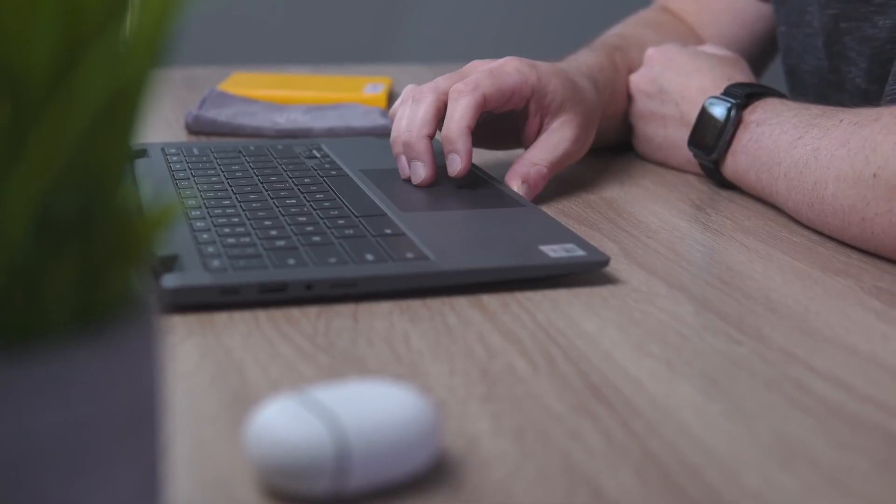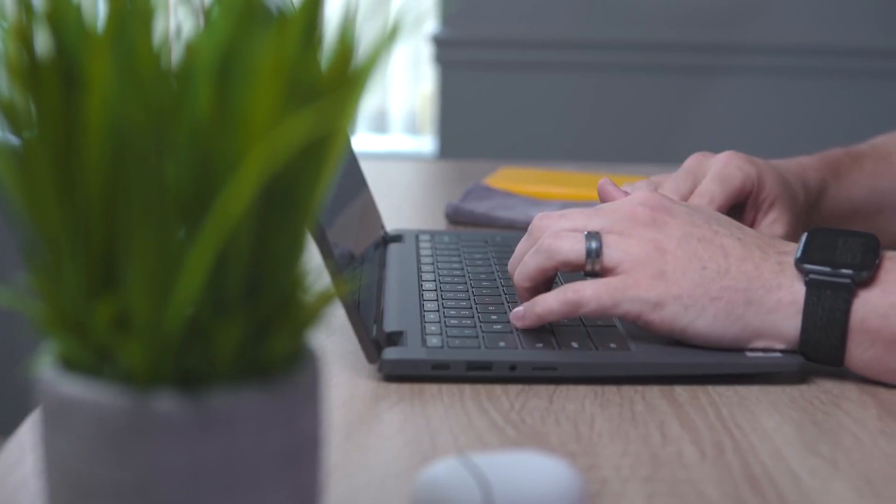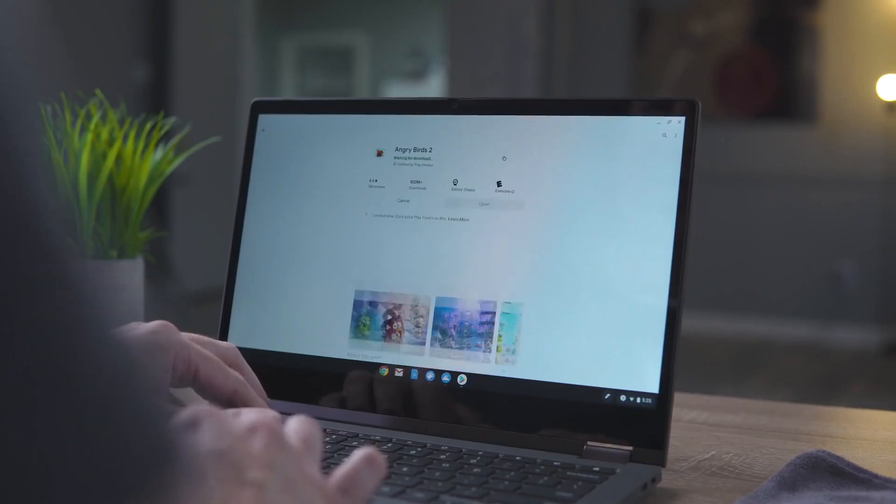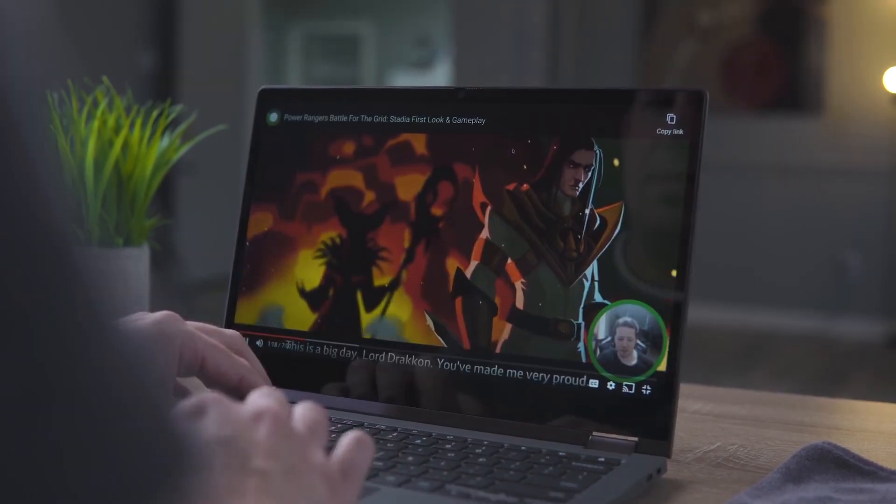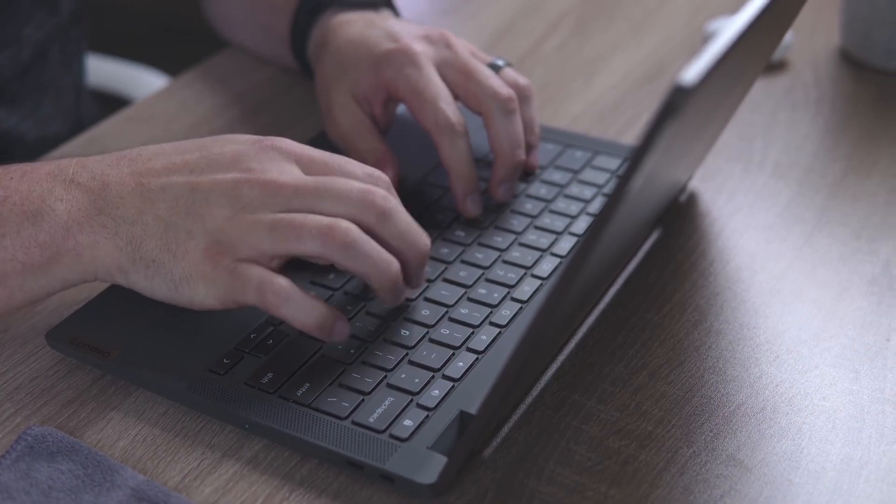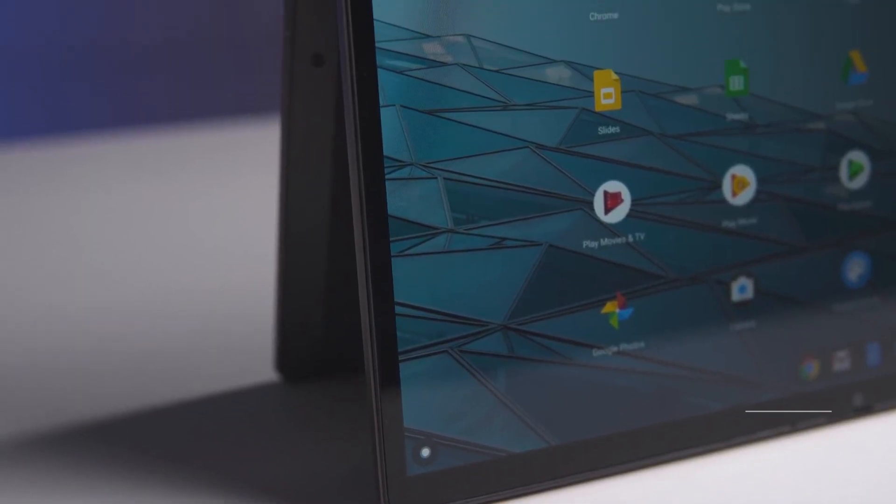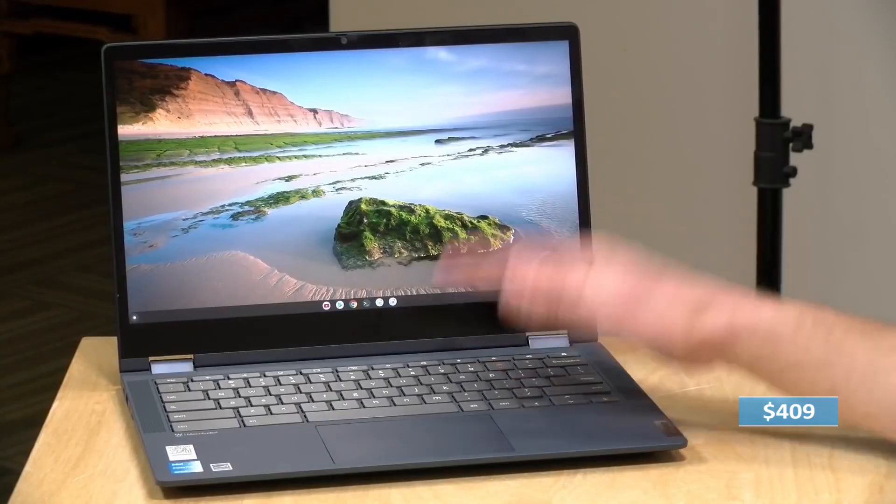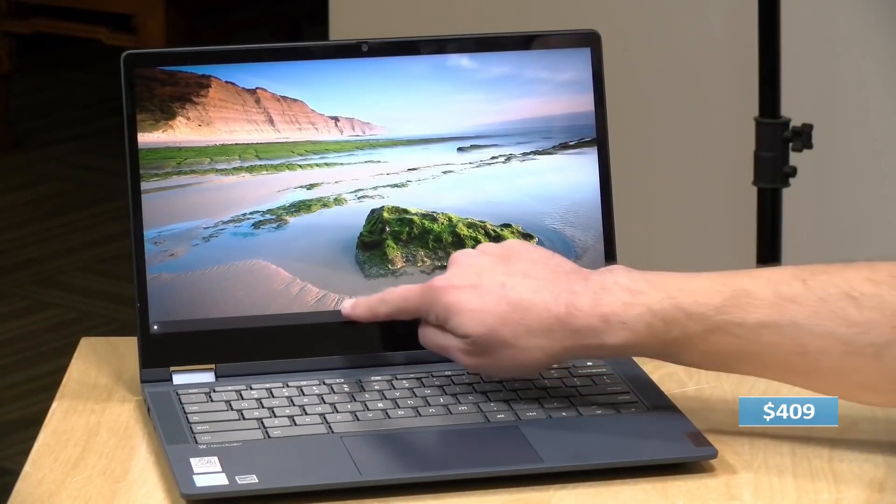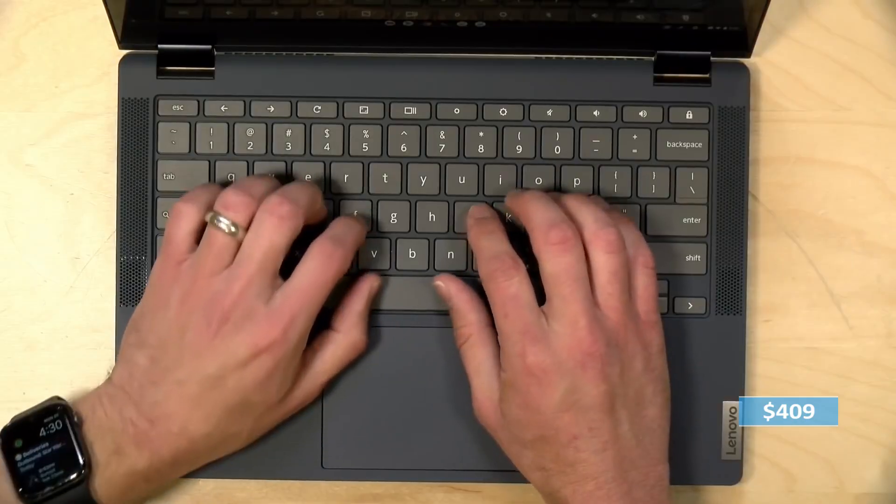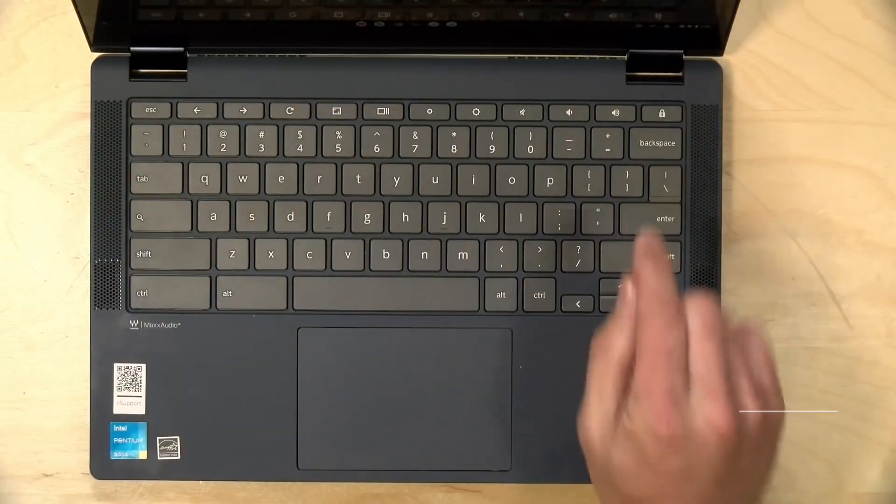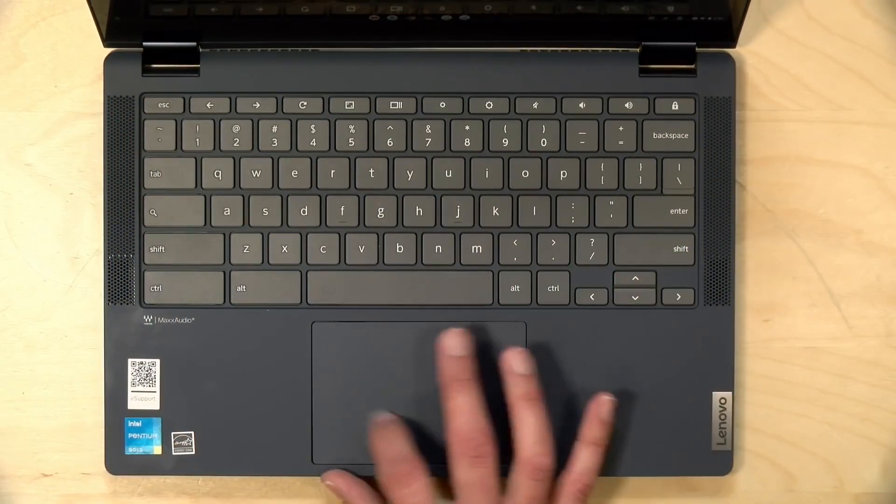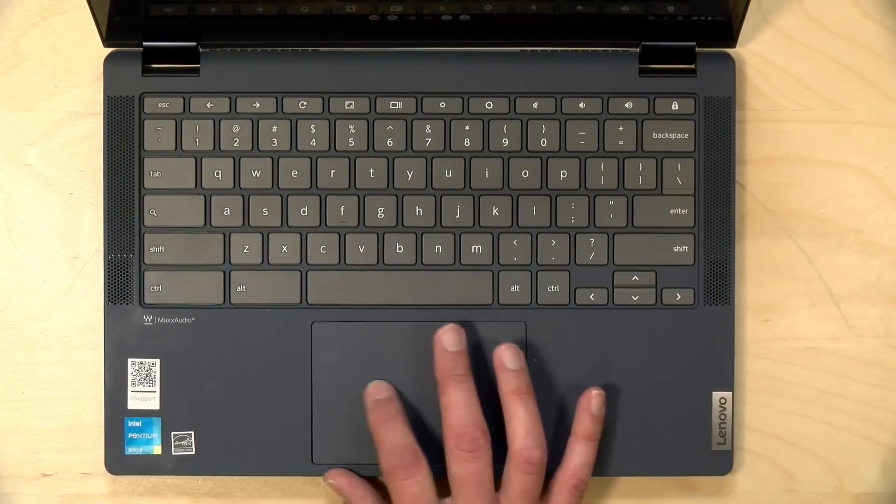Despite its many strengths, the Flex 5 Chromebook does have a few drawbacks. Its battery life of around 8 hours may not be enough for some users who need longer usage times, and the display's brightness could be improved. Priced at $409, these minor issues are outweighed by the laptop's exceptional keyboard, solid build quality, and versatile 2-in-1 design.